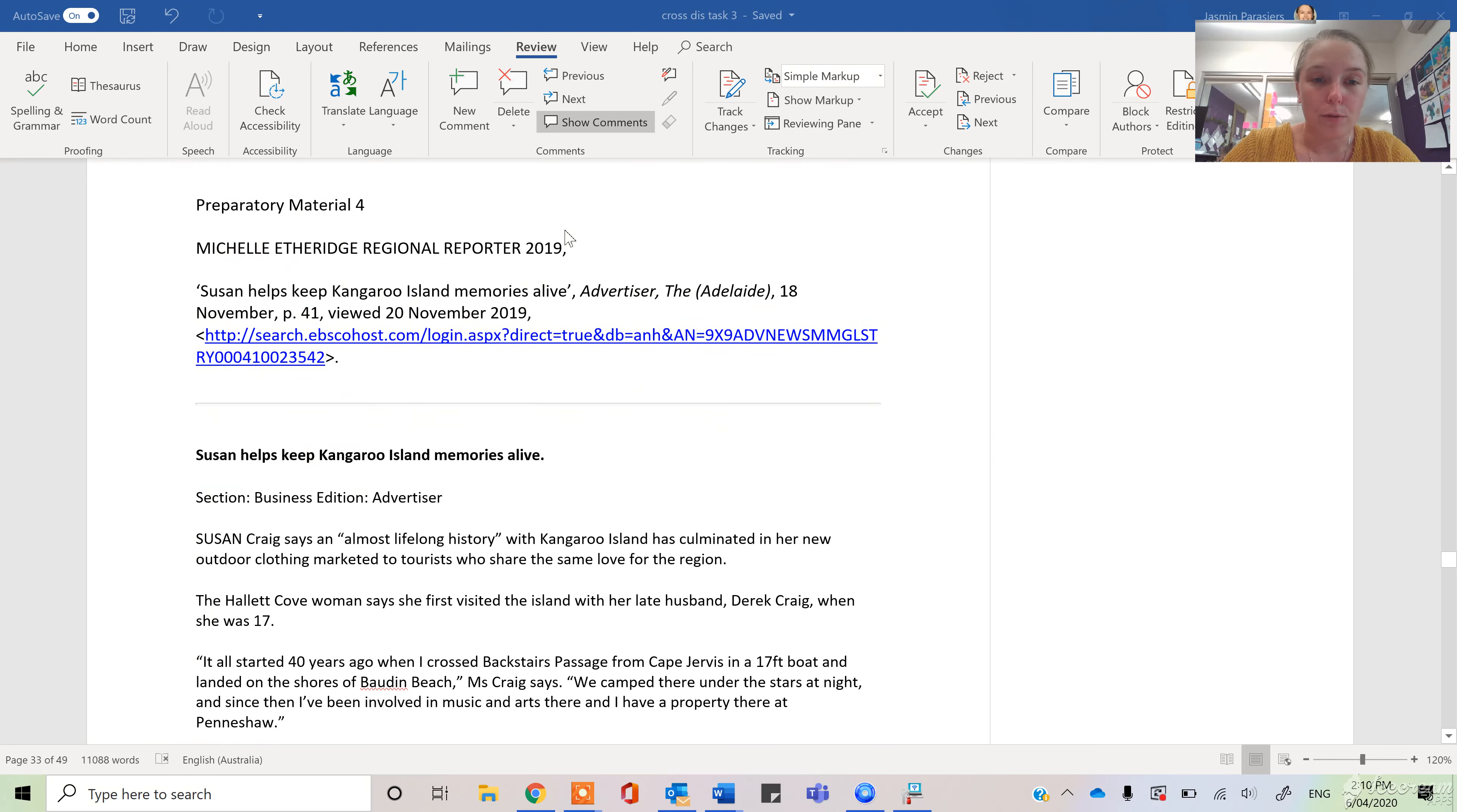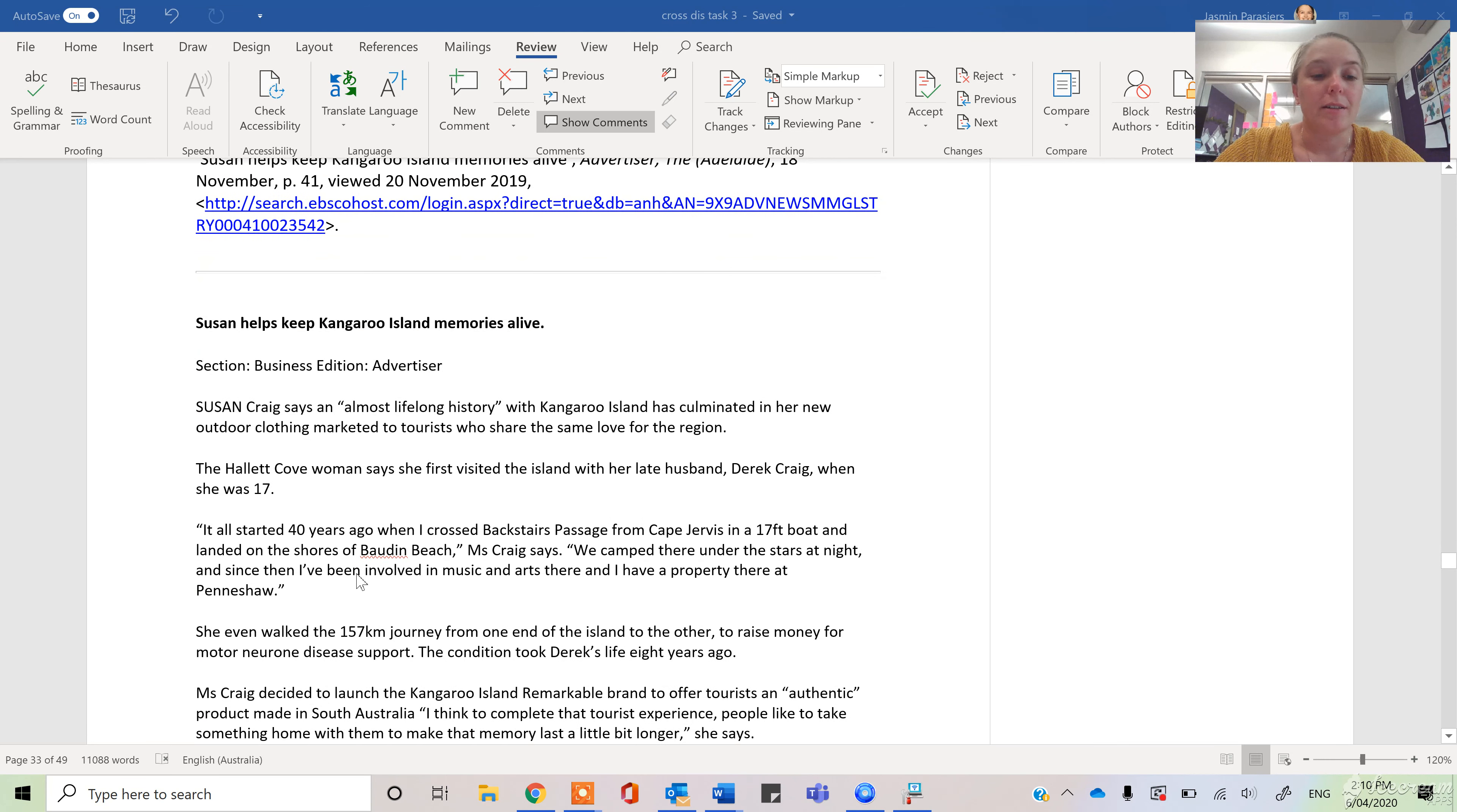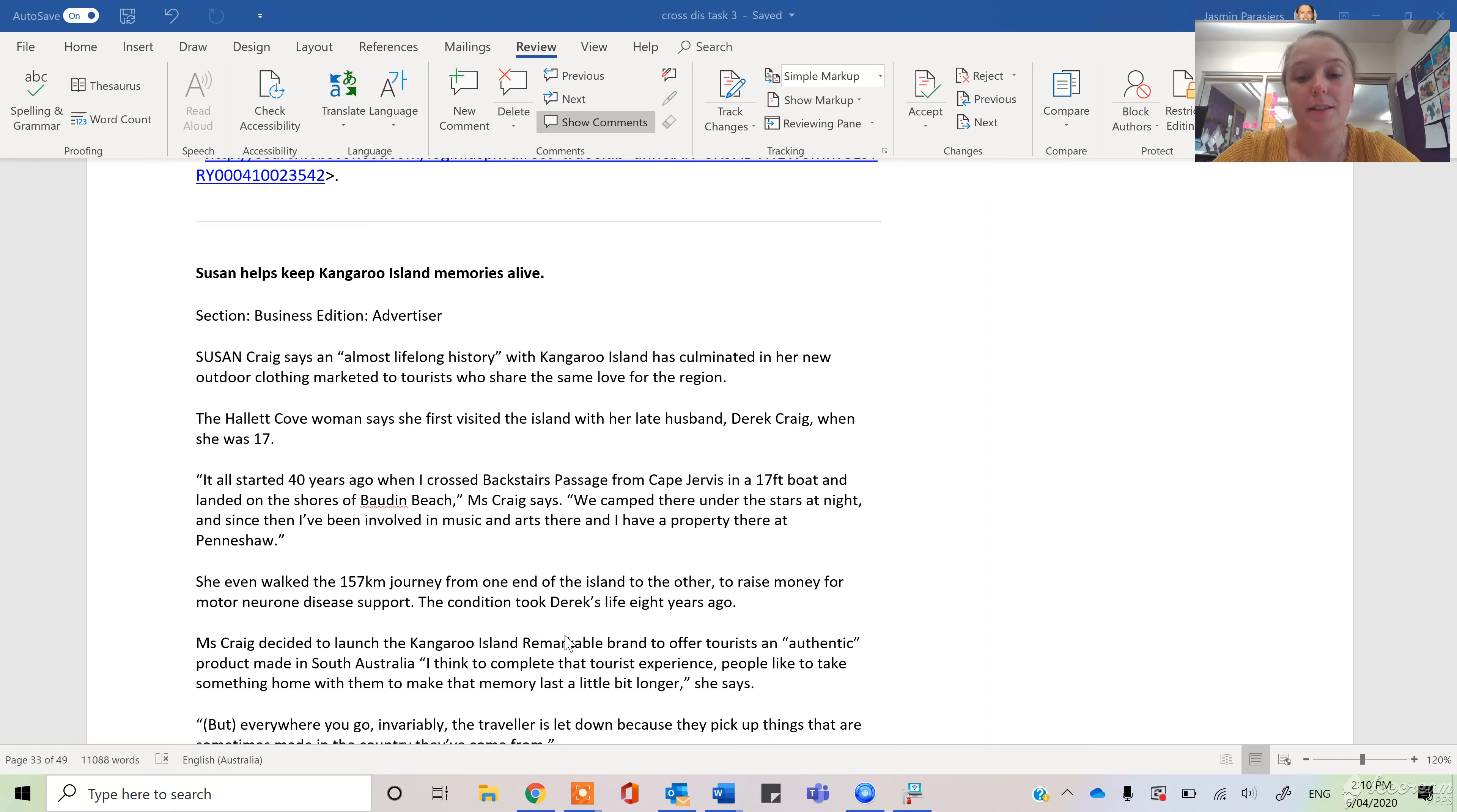Now, the fourth material is the article about the lady who, it was in the newspaper, who has been creating the Kangaroo Island Remarkable brand. And so it's an authentic product, and it's really an example of how a business has taken.